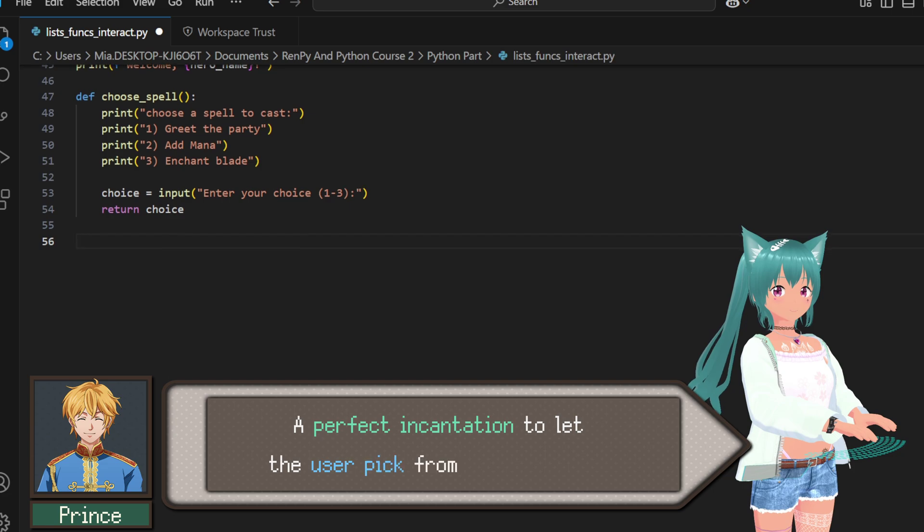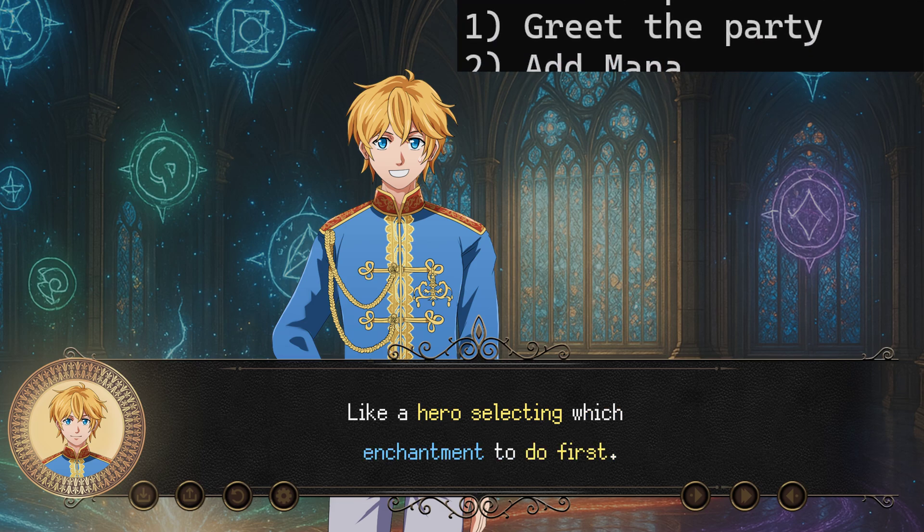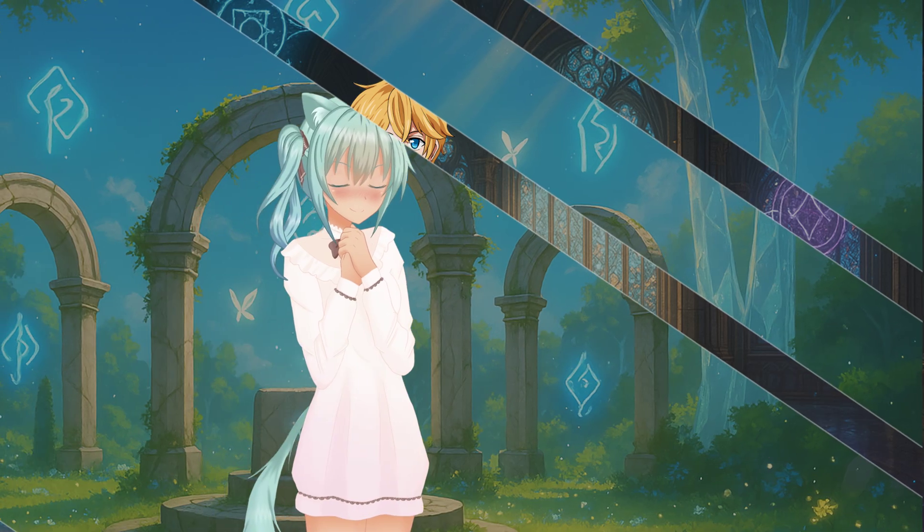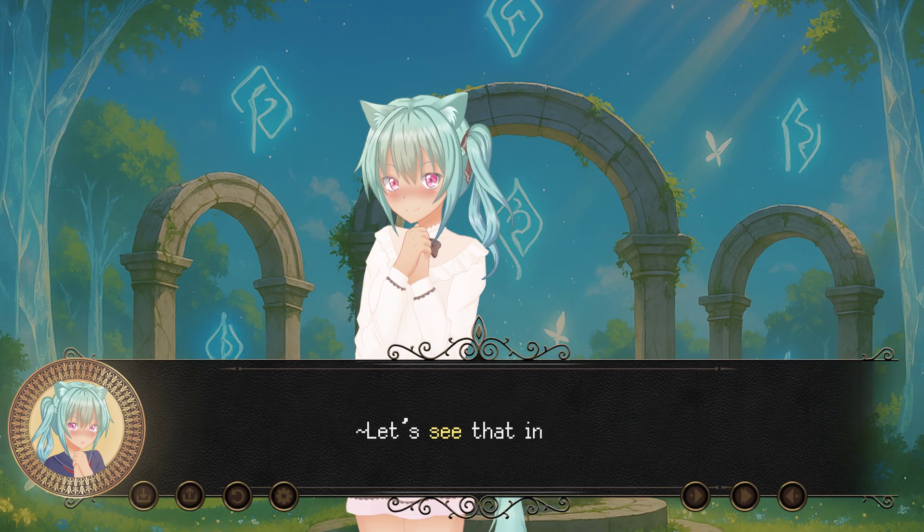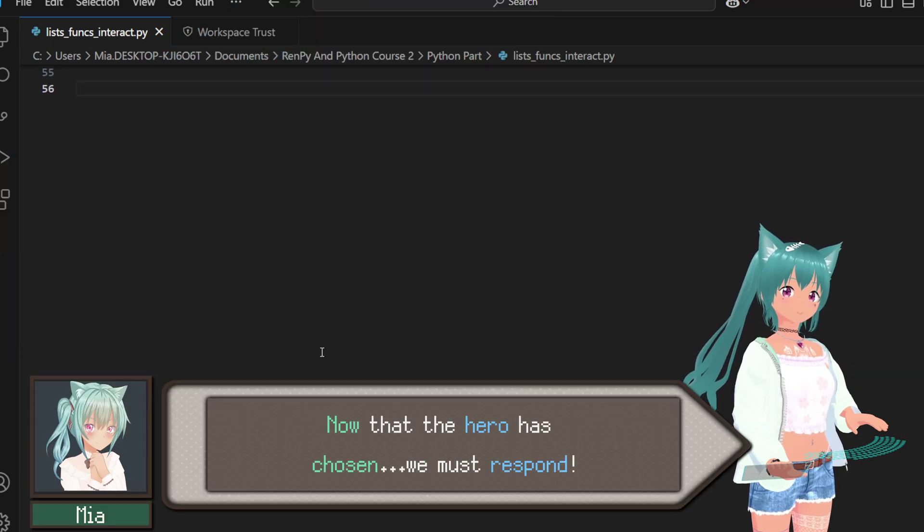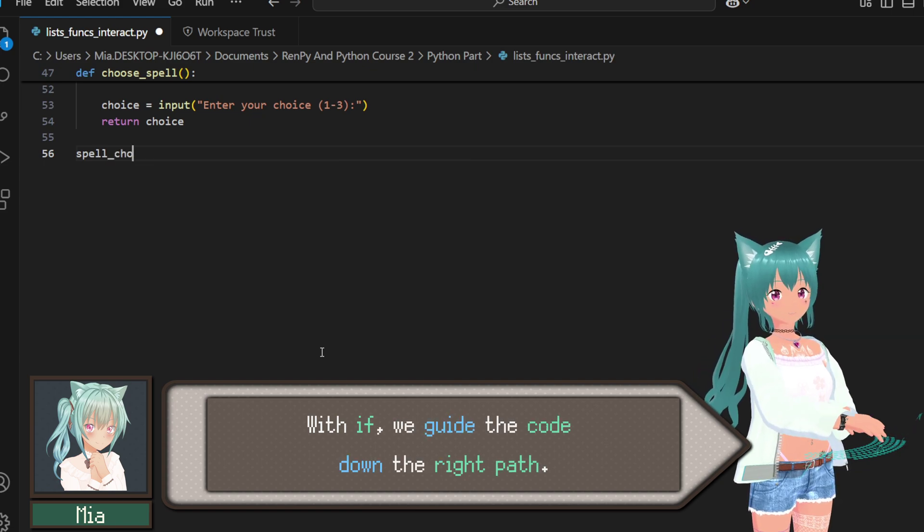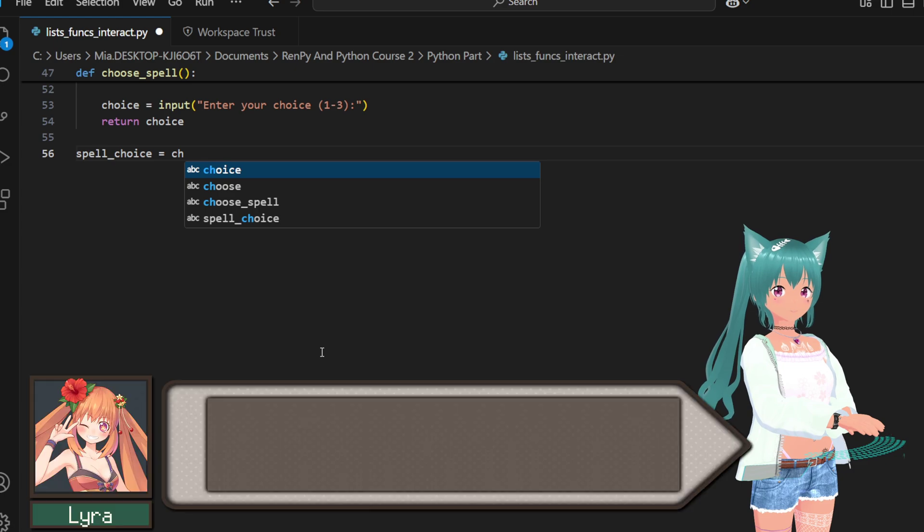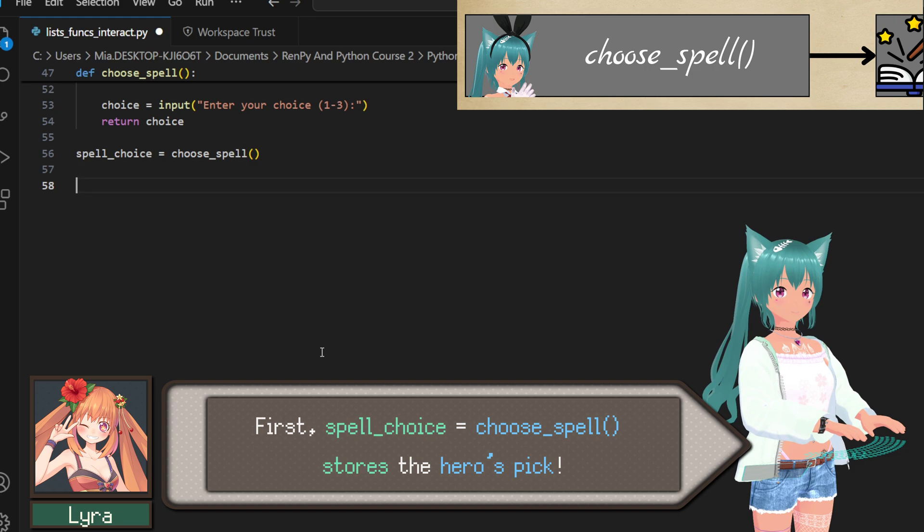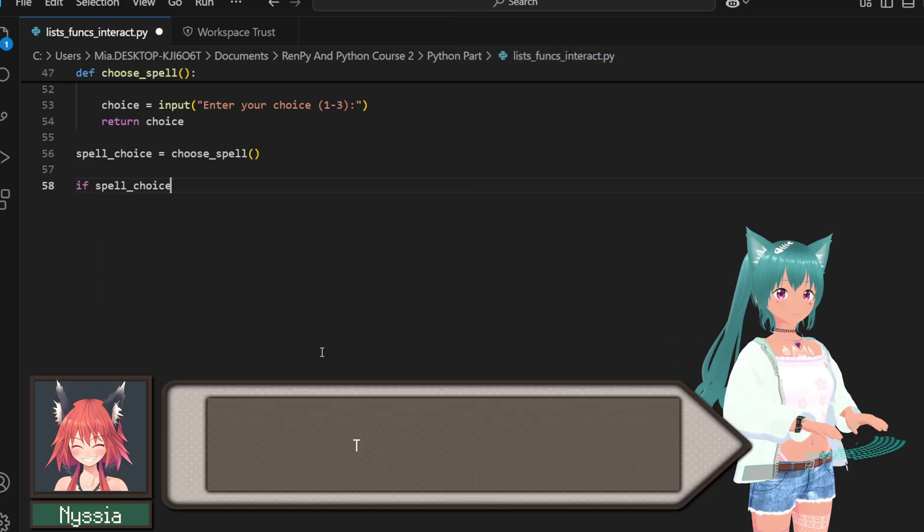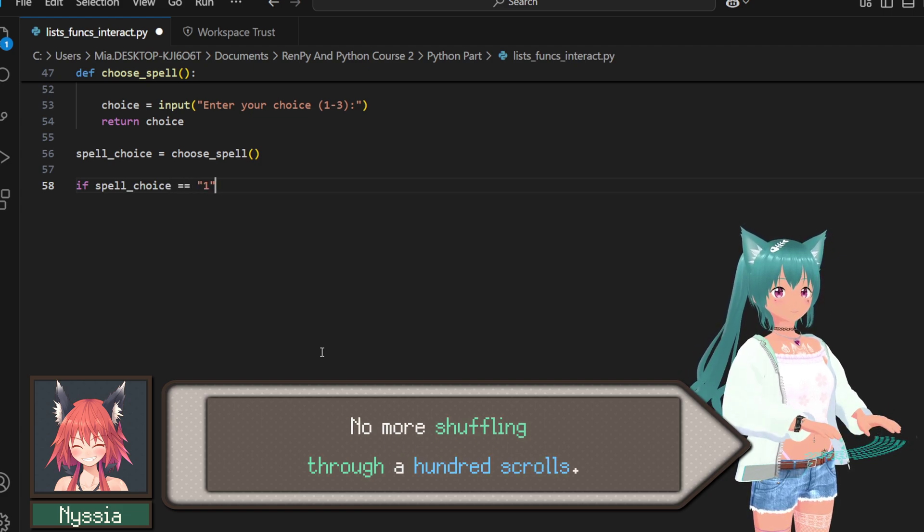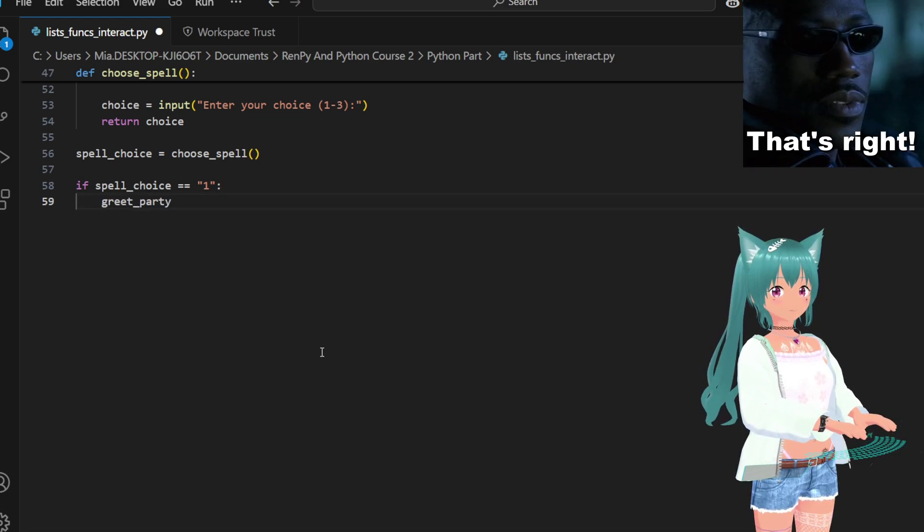It's a bit like flipping through a magical grimoire. Just pick the page number and poof, instant spell. Then input waits for the hero to choose a number. That's their spell of choice. And return sends that choice back, so we can act on it right after. A perfect incantation to let the user pick from multiple paths, like a hero selecting which enchantment to do first. Exactly. After getting their choice, we can decide which function to call. Let's see that in action. Now that the hero has chosen, we must respond. With if, we guide the code down the right path.